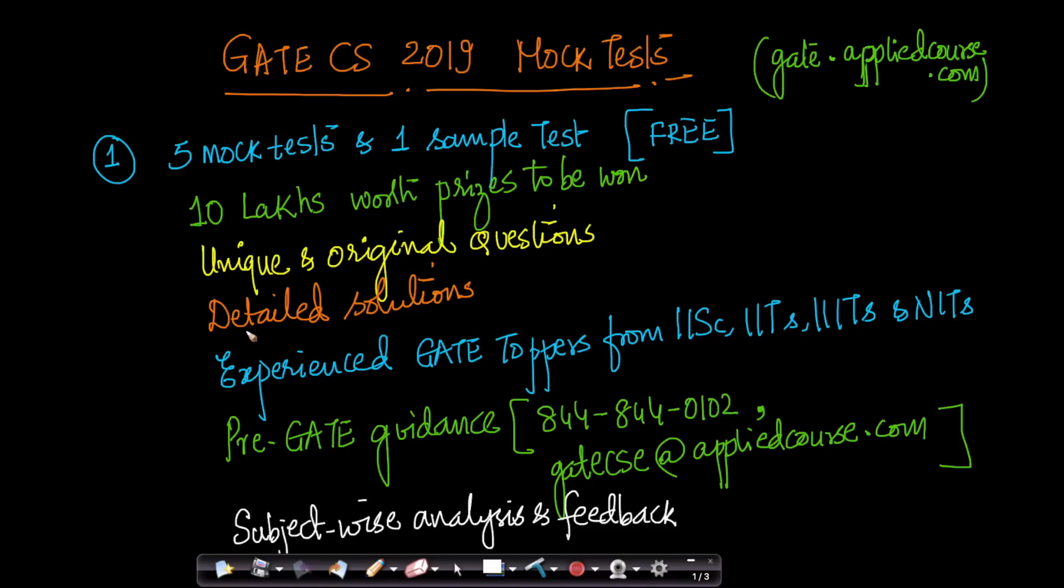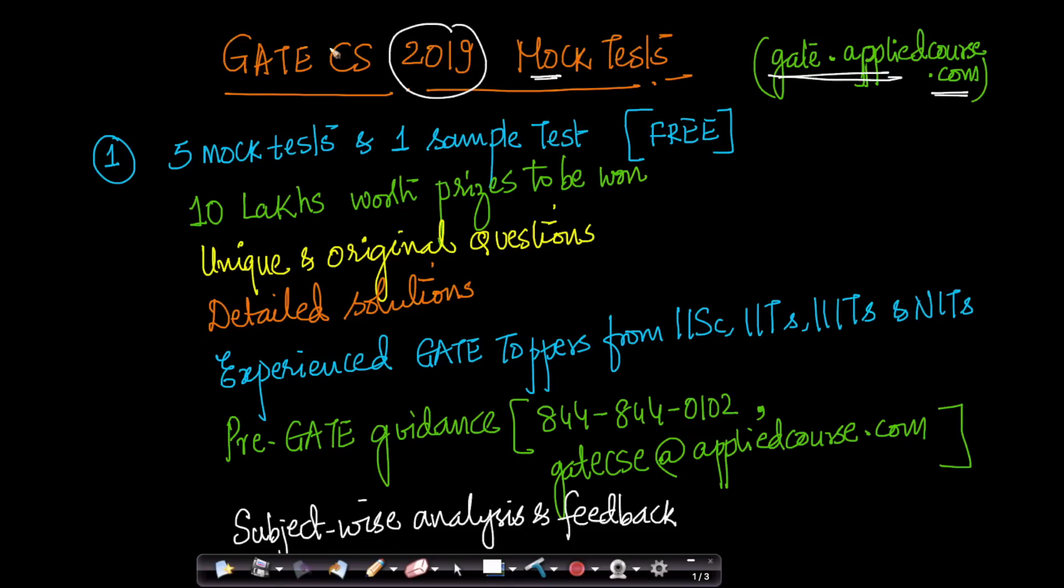Hi friends, my name is Srikant Verma and I'm a co-founder at gate.appliedcourse.com. We're extremely happy to announce GATE Computer Science 2019 mock tests. This is aimed at students who are taking the GATE exam in February of 2019 in the Computer Science department.